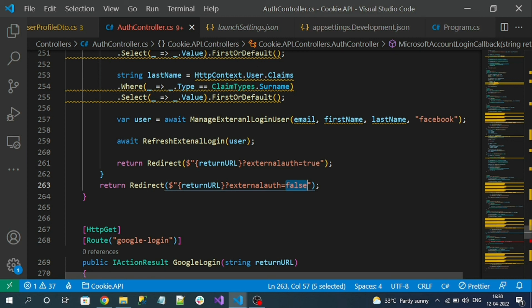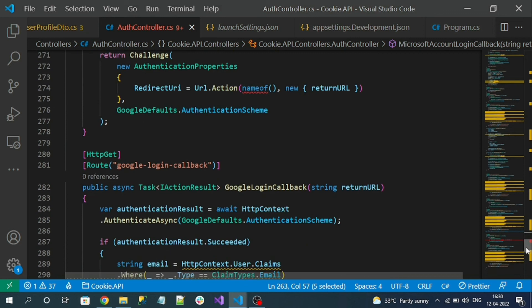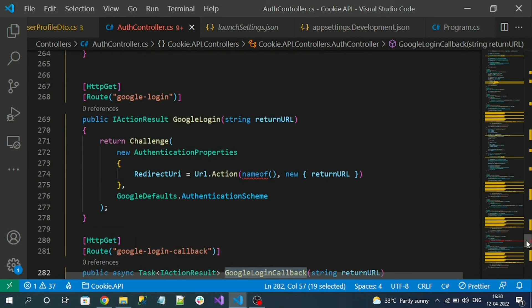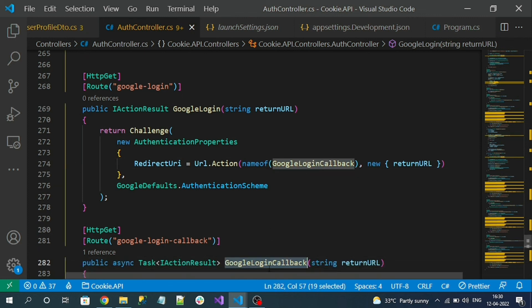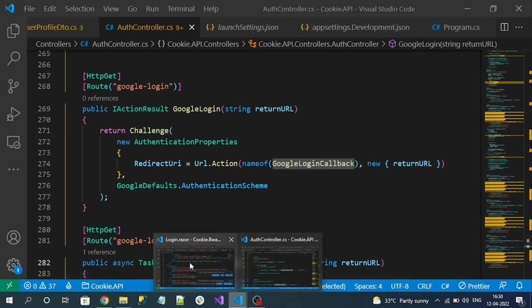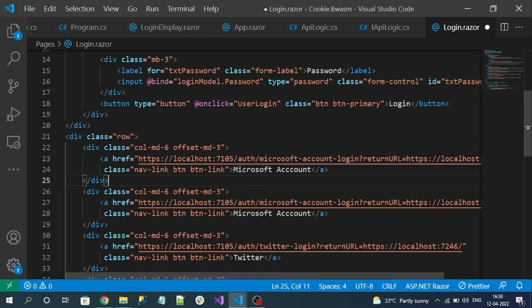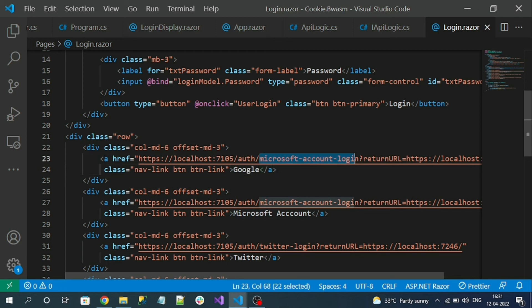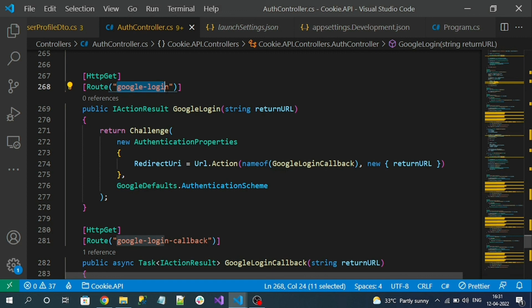The majority of this logic was implemented in videos one and two, so it is mandatory to watch those first before watching this video. One more small thing — we need to assign the callback method name 'GoogleLoginCallback' so that on successful Google authentication it will redirect to that action method. Now let's go to the Blazor WebAssembly application and in the Login.razor component add one more external login link for Google, and update the login API path to 'google/login'.